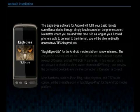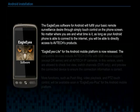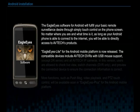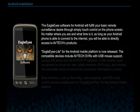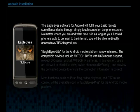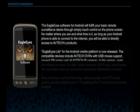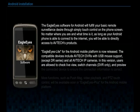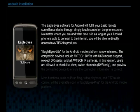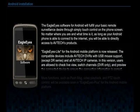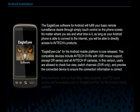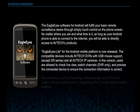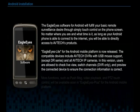EgoEye Lite for the Android mobile platform is now released. The compatible devices include AVTEK DVRs with USB mouse support and all AVTEK IP cameras. In this version, users are allowed to check live view, switch channels, and preview the connected devices to ensure the connection information is correct.